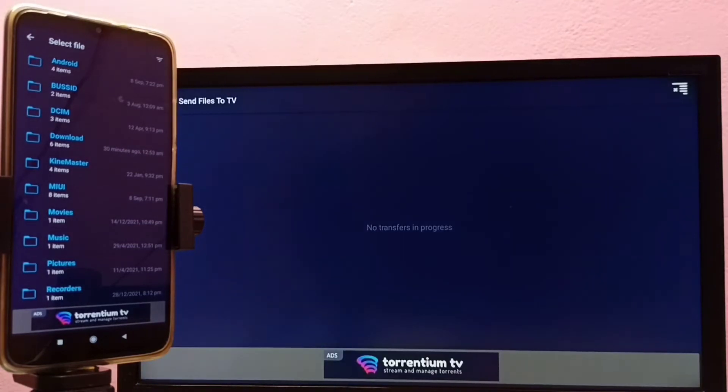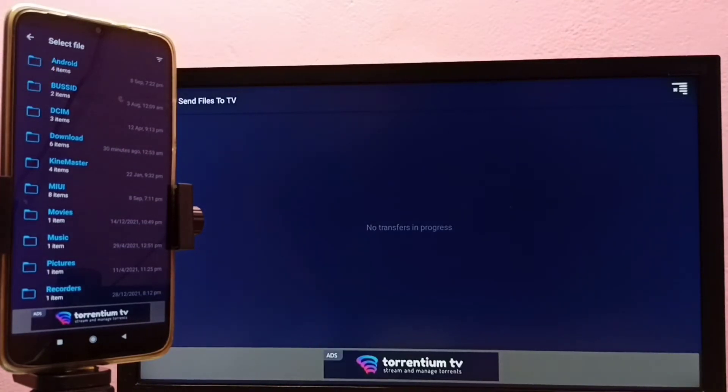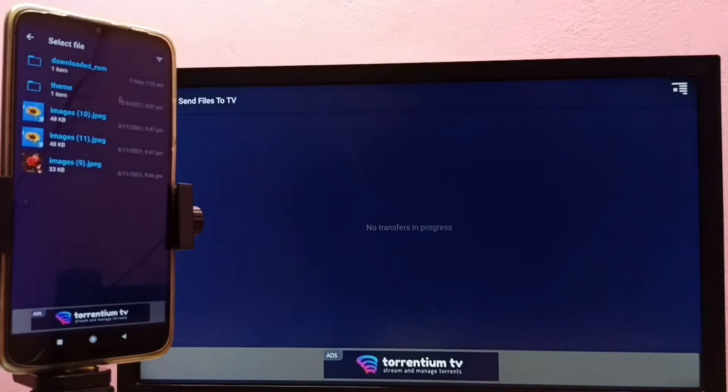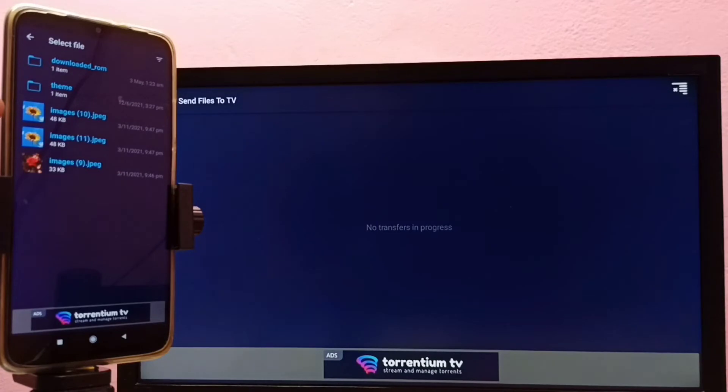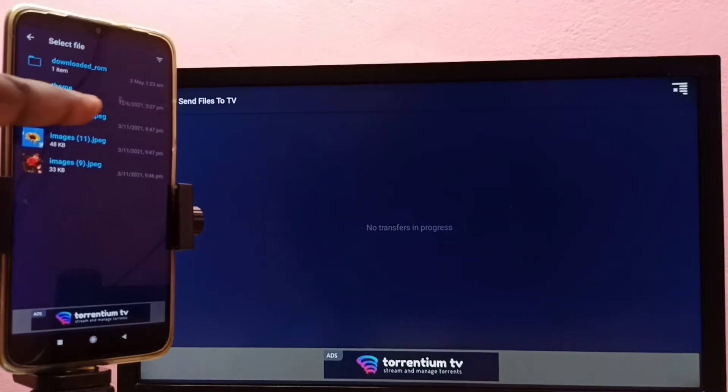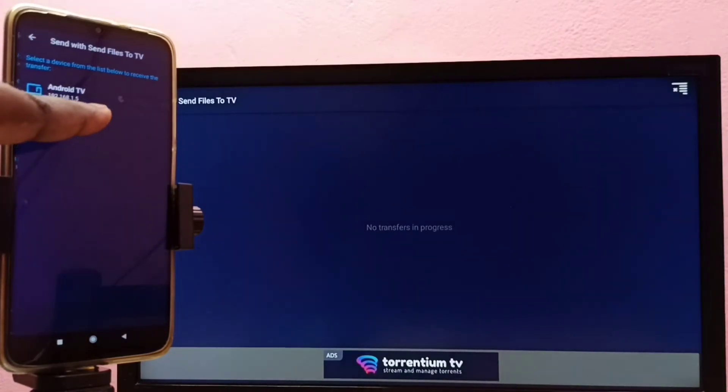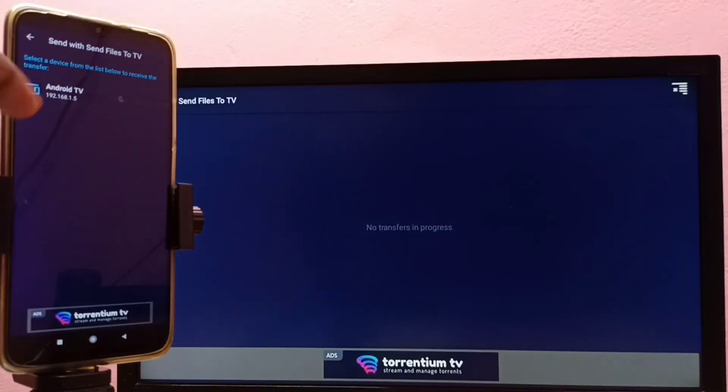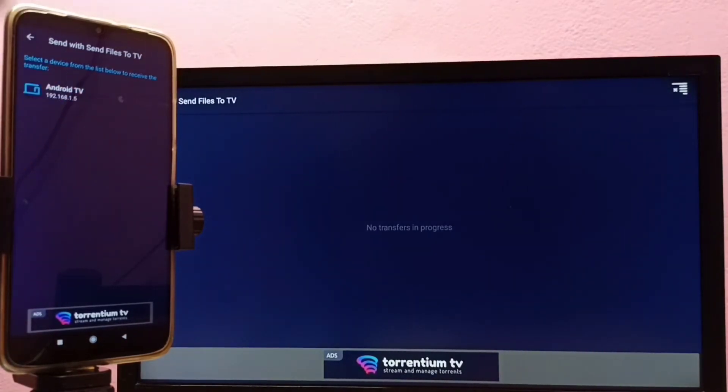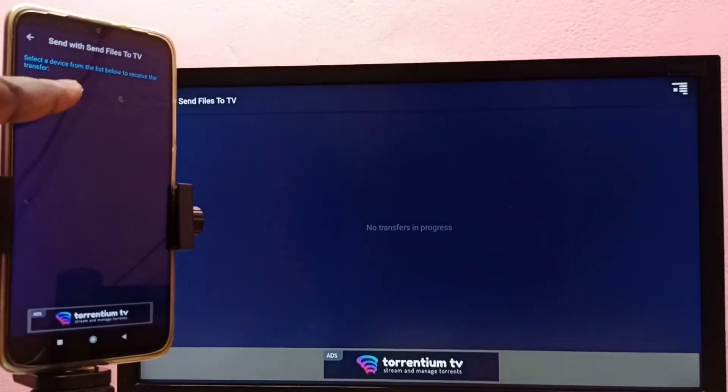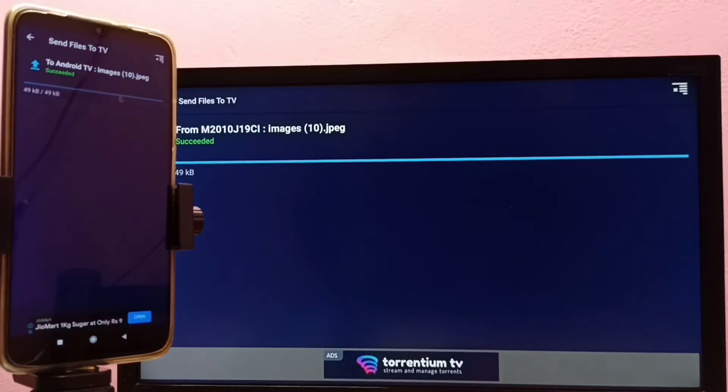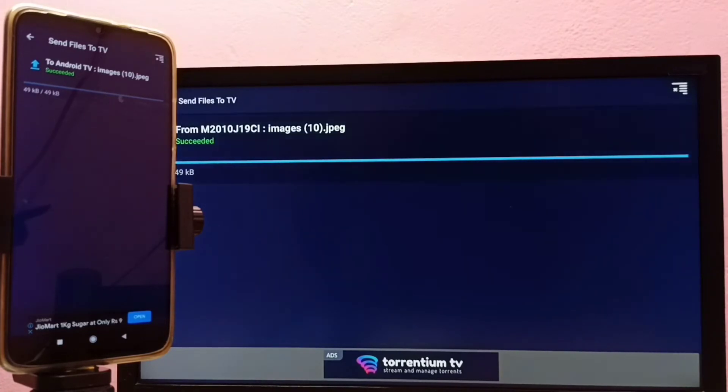Then in mobile phone I have to select the file which I need to transfer. So let me select download. I am going to send this image. Select the image, then you can see it's showing the name of my TV. Select the TV name. Done, you can see TV has received that file. Let me open it in the TV.